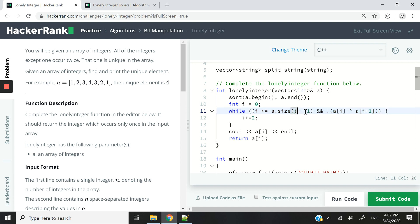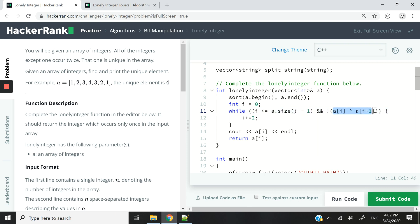So the first condition is this one. So long as i is within the boundaries of my vector, I have i is less than or equal to a.size minus one.